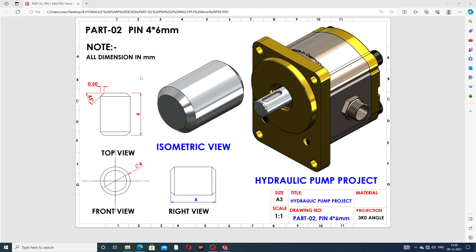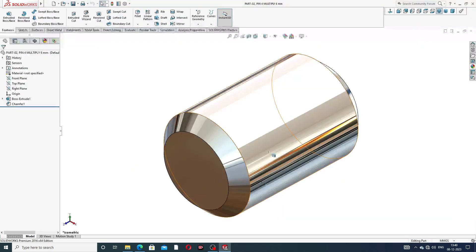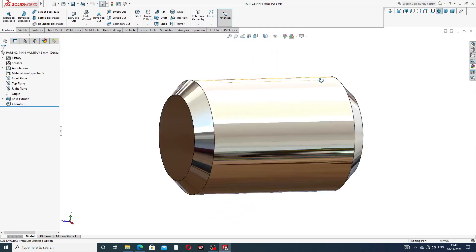All dimensions are in millimeters. This is the top view, this is the front view, this is the right view, and this is the isometric view. The final project is a hydraulic pump project, and this shows how to design this part.